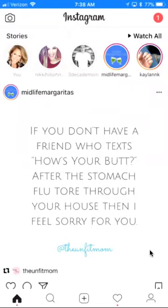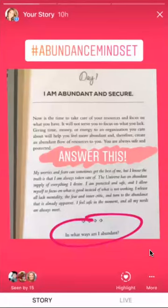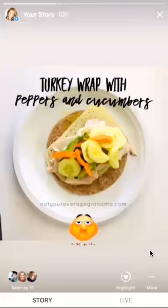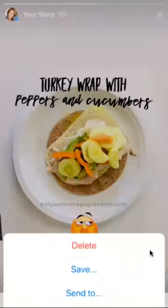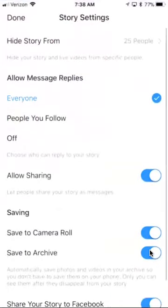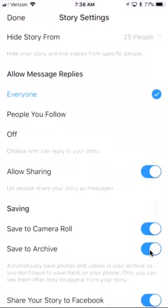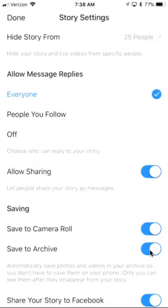I want to show you settings — that's important. Go into a story by clicking on your face, scroll down, click 'More' in the lower right, and go to Story Settings. This is where you set your settings. Make sure you let everyone message you, so anybody who can see your story can respond. Also allow sharing — let people share your story.